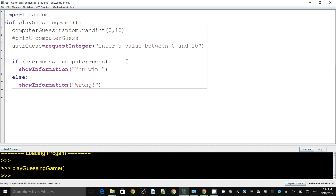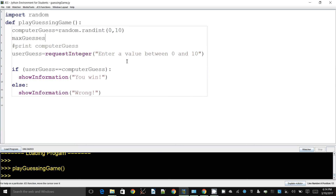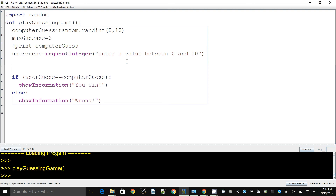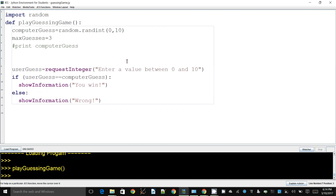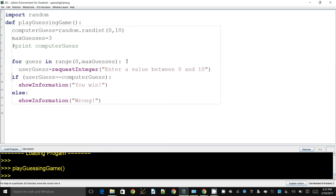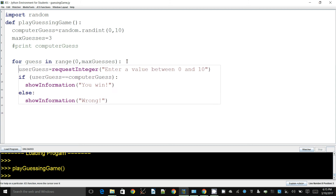We want to let the user play a few times, so I'm going to create a variable called max_guesses and set it to three — that seems reasonable. The next thing I'll do is repeat things using a for loop. We say: for guess in range(0, max_guesses). This will make the loop run that many times — which is three right now — so the user gets to enter a guess and see if they win or lose multiple times.